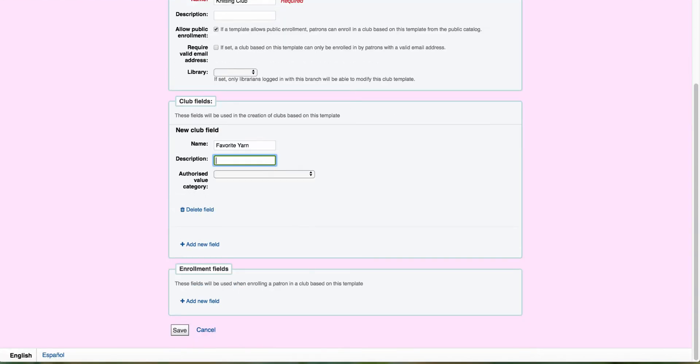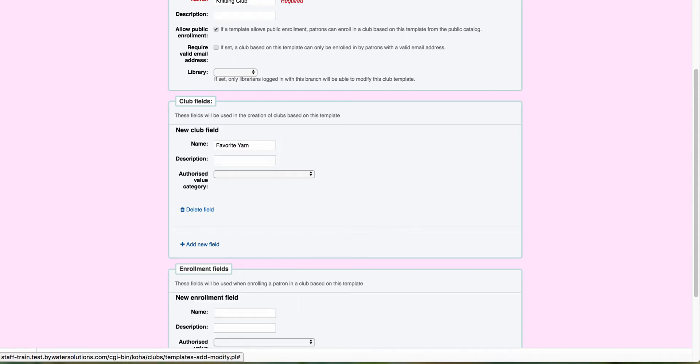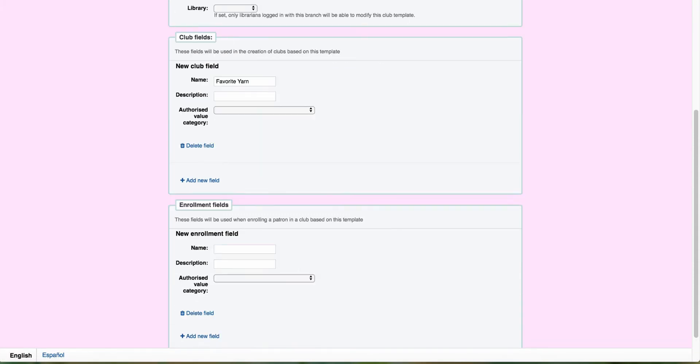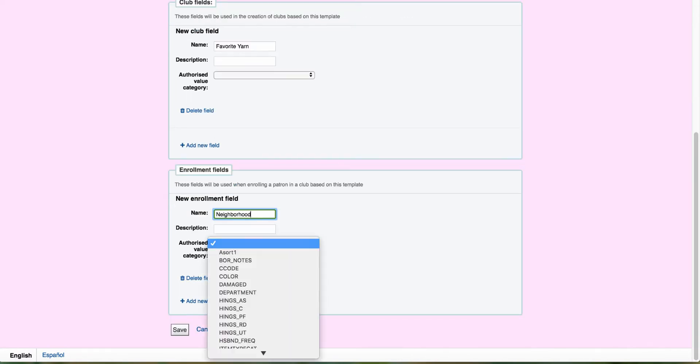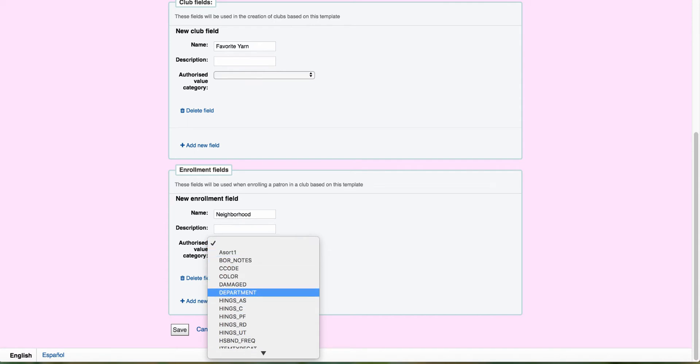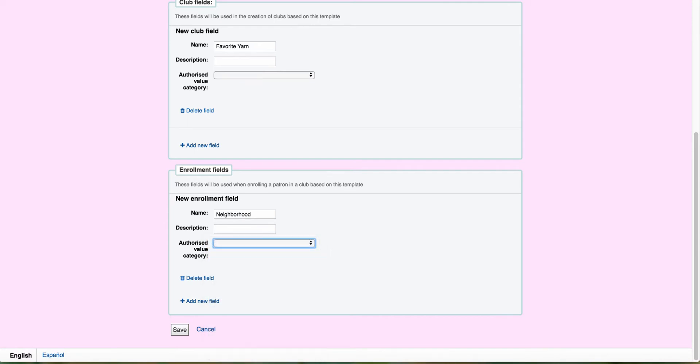Now my next one is going to be enrollment fields. Enrollment fields would be what the patron will be filling out when they use the template. So if I wanted to come in here and select something particular for example, let's say neighborhood. I can select that. And if I created a neighborhood from my authorized values, I could add that in. Now once I'm done, I'm going to come down to the bottom and save.